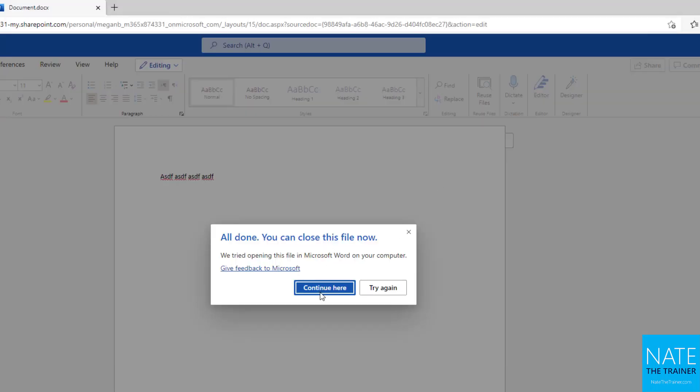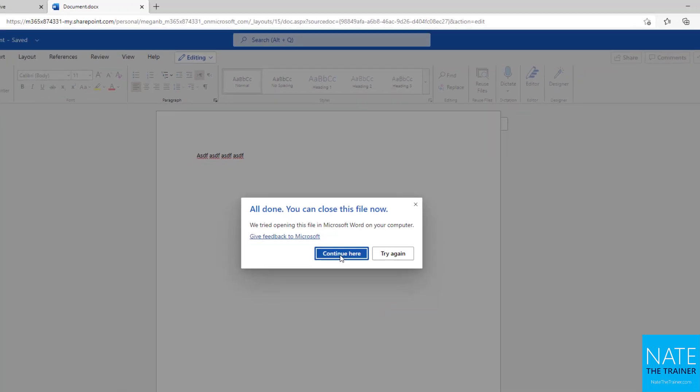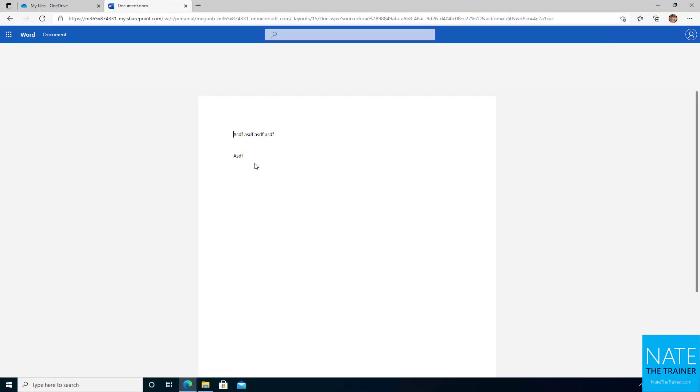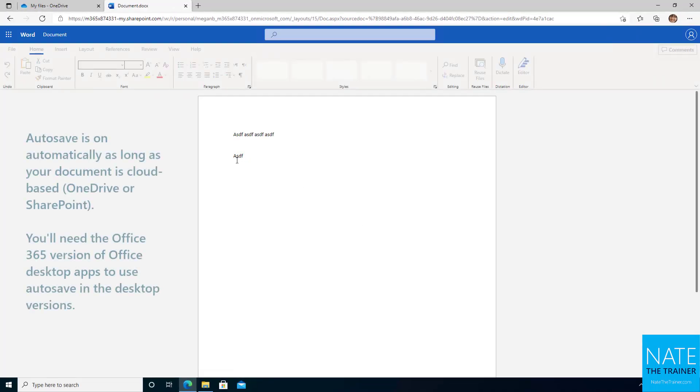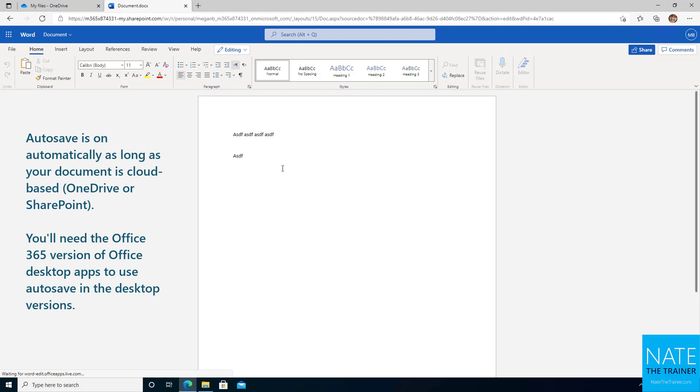Now back in the browser, I'm going to click continue here because I want to make sure those desktop changes came through. So continue here in this case is kind of like a refresh button. So I click continue and there's my change that I made on the desktop.